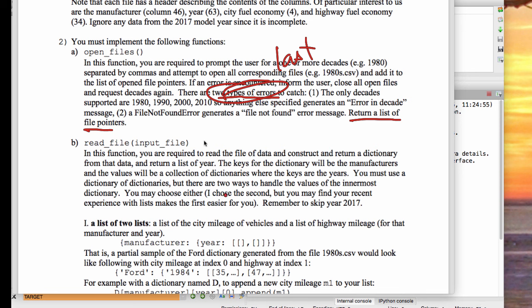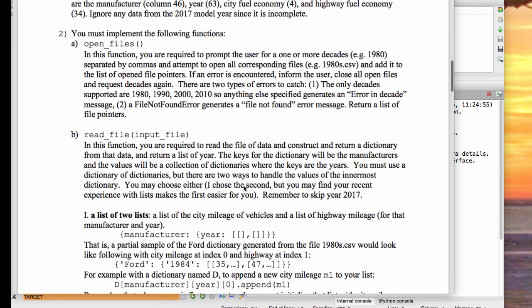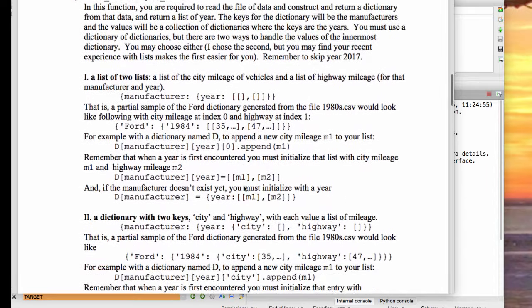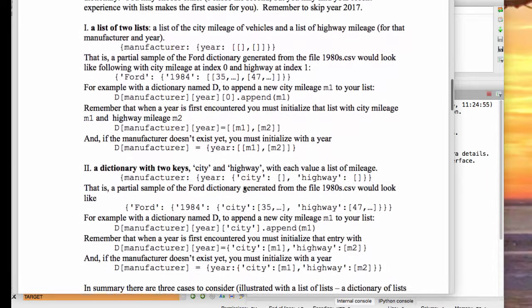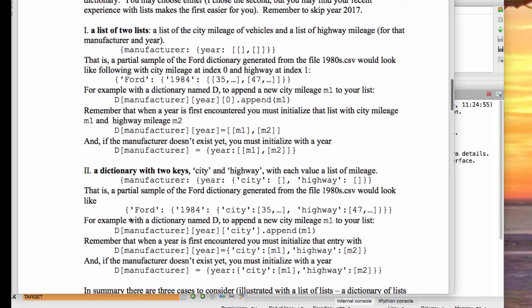As always, I suggest you do the errors last, and just return a set of file pointers. What I'm going to focus on is this read file function. And before I forget, remember we don't consider year 2017 because that data is incomplete. We're going to be reading into a dictionary and returning a dictionary of all the data.